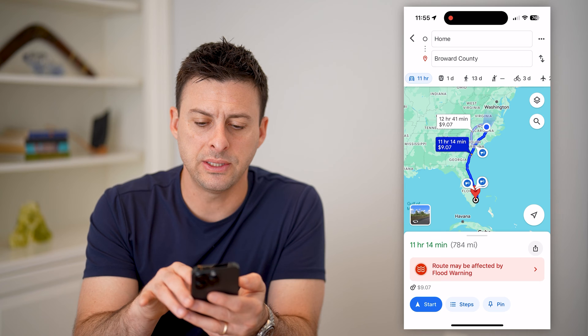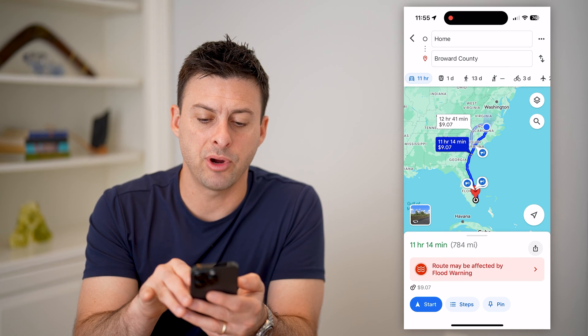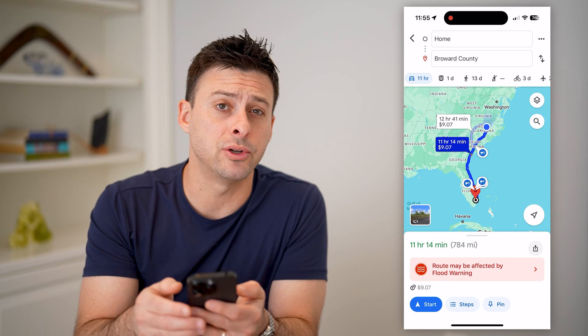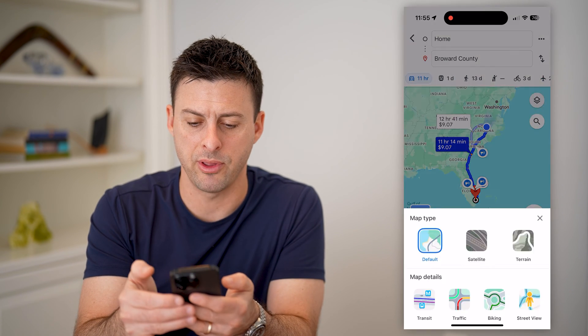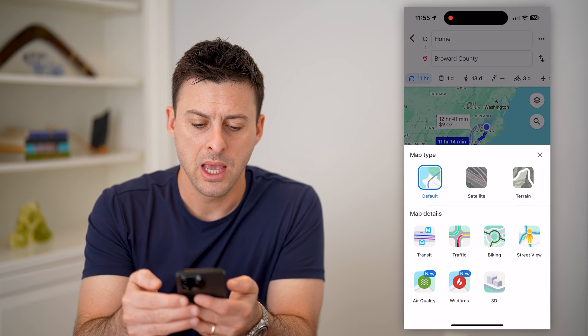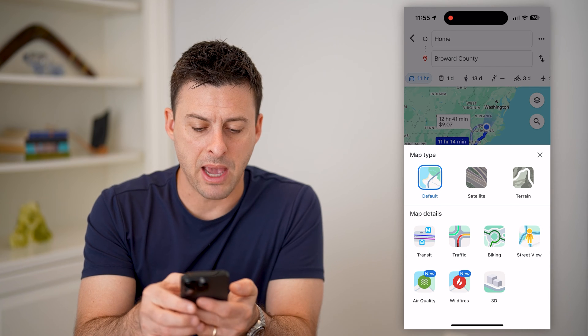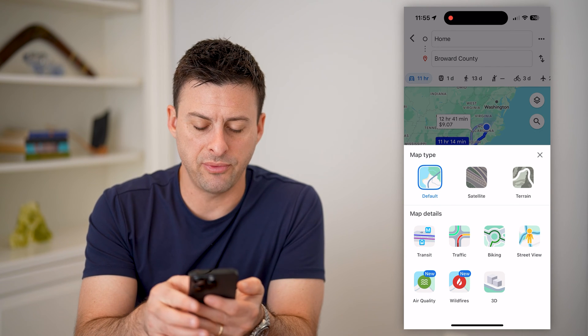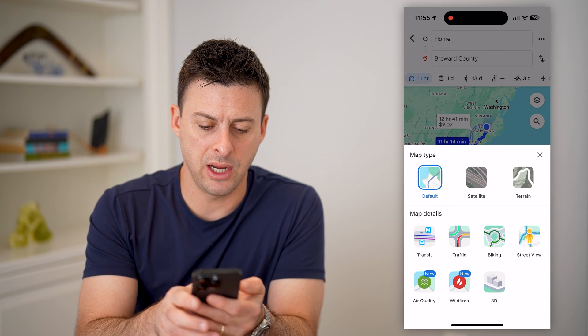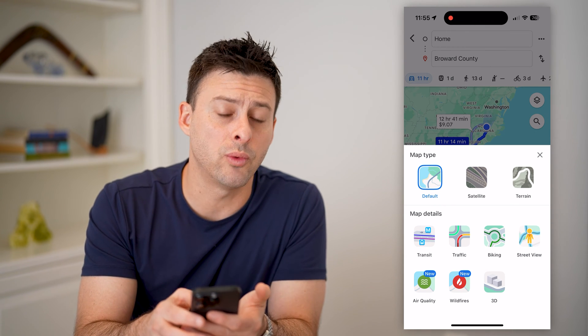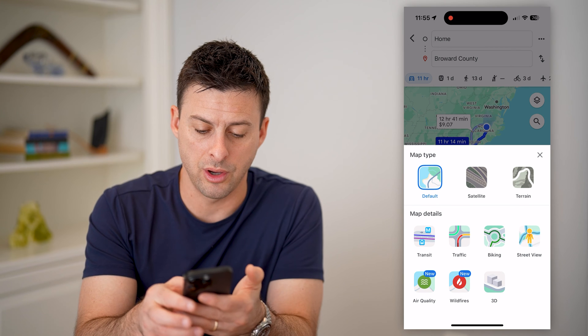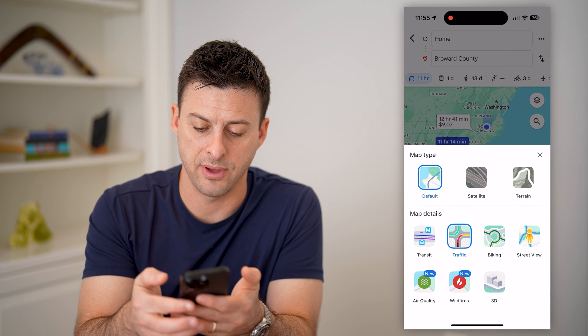You can see at the top right here of the map are two diamonds. I can tap on that, and you'll see map type here — default, satellite, terrain — and under map details, you're going to want to toggle on traffic.